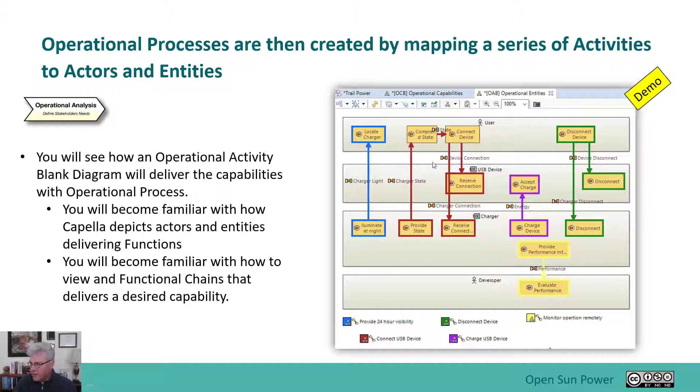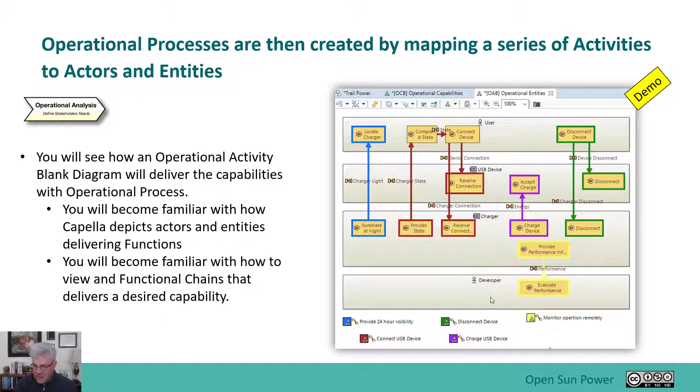You can see here also I have the user, the USB, the charger, and developer are depicted in this diagram. So I'm going to jump over back to the tool, and I'll show you again in the tool.